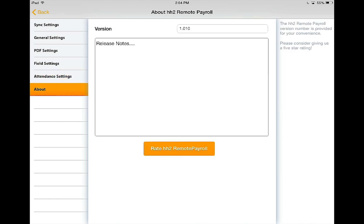About shows you the version of the app you are running, along with release notes and the ability to highly rate this app that puts time entry in the convenience of your mobile device.